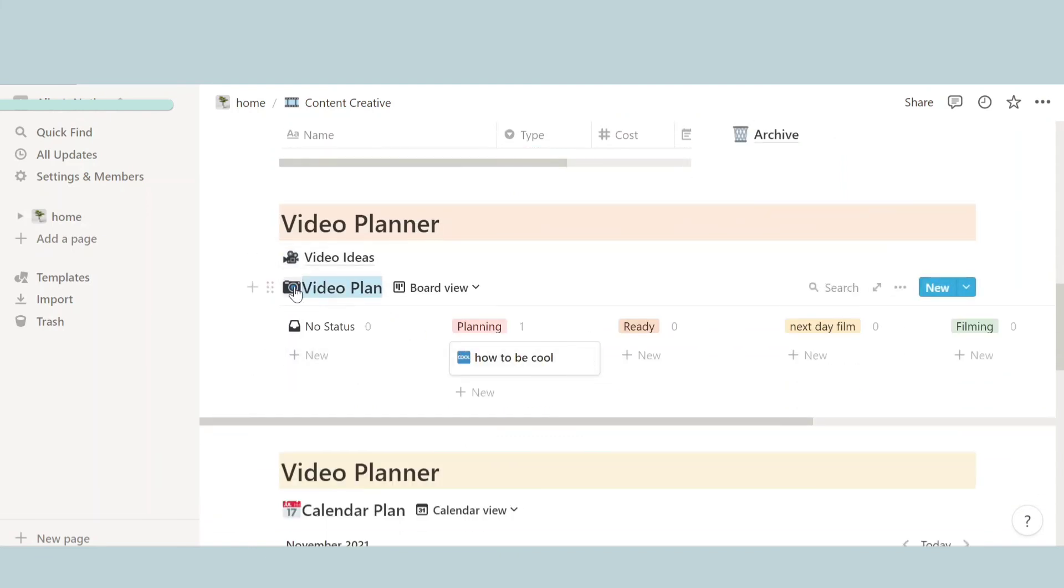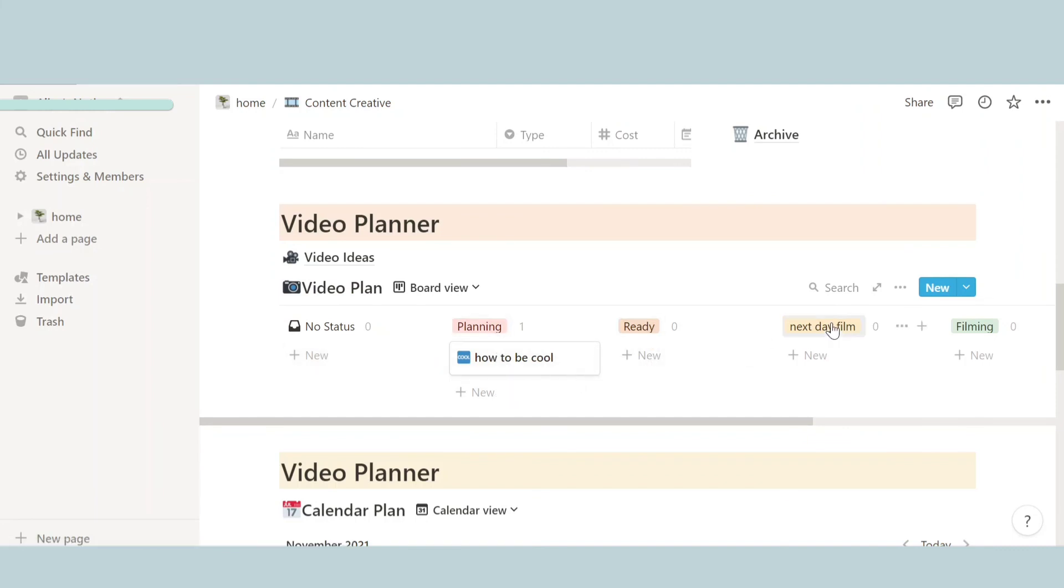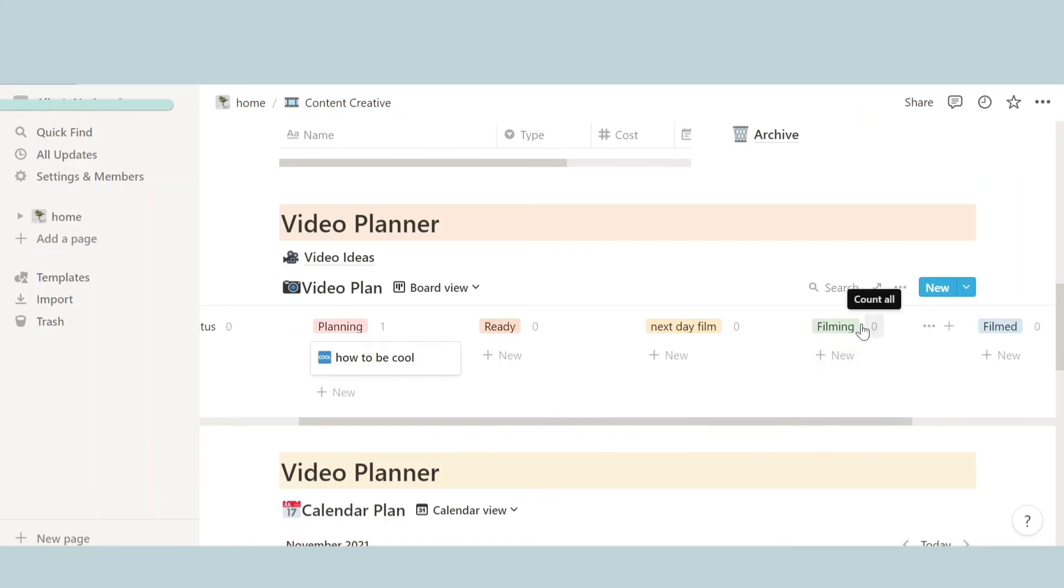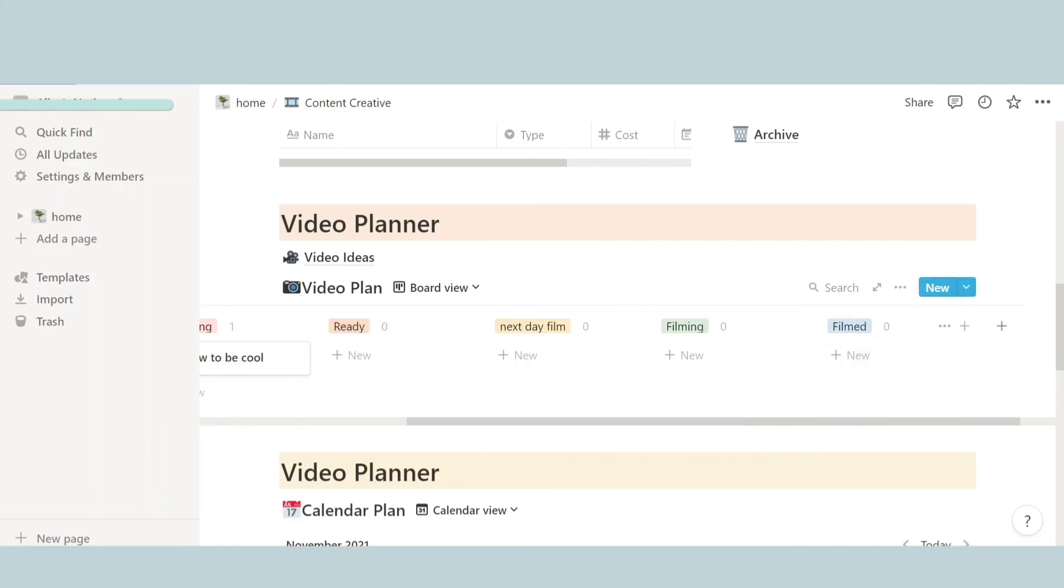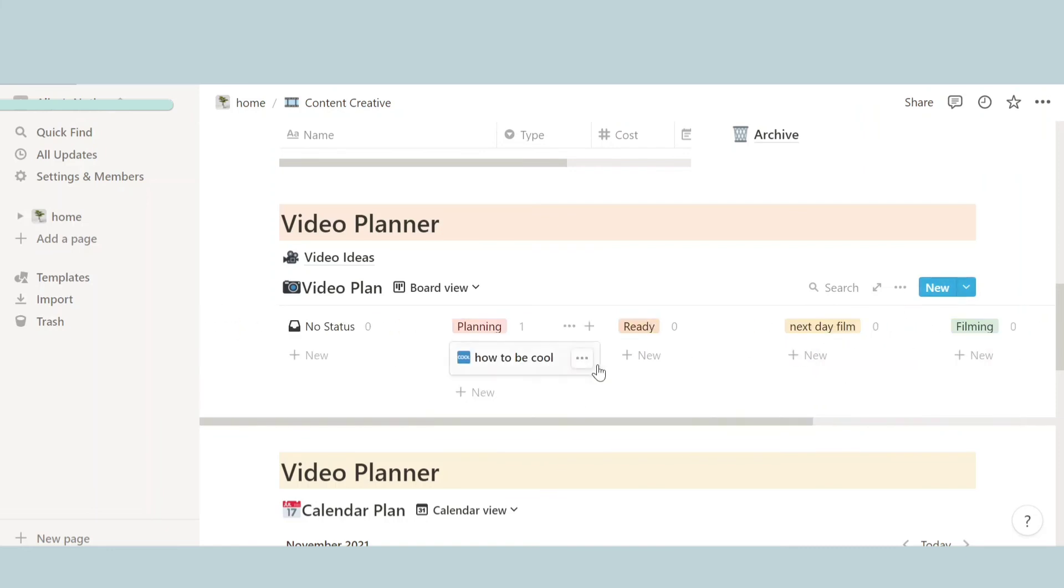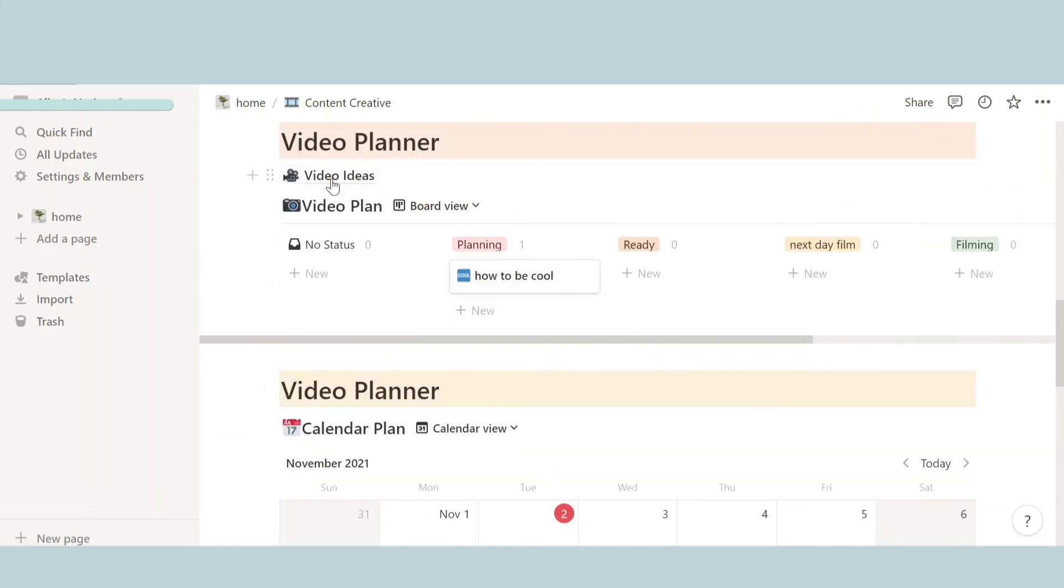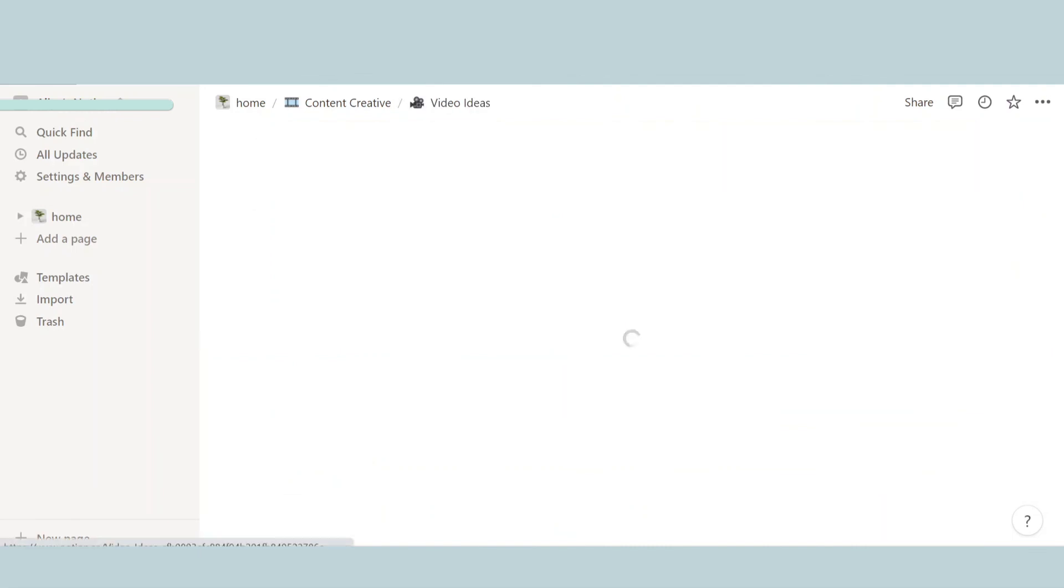The next thing we have is video planner. So over here we have like a video plan schedule for YouTube. So over here in video plan we have planning—so what am I planning, what's ready, next day film, filming and filmed. And then we have video ideas.